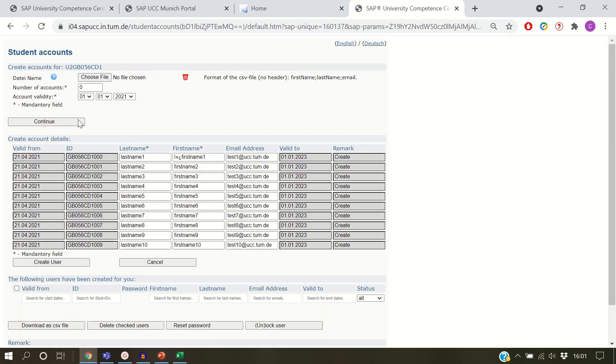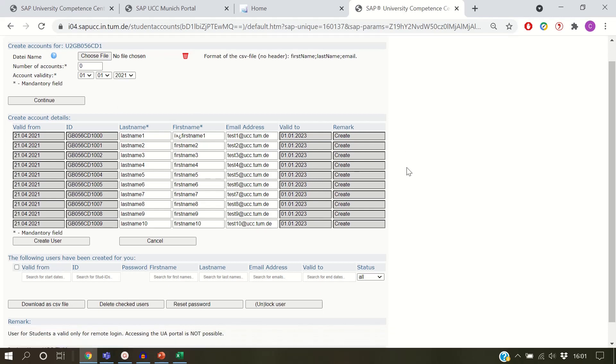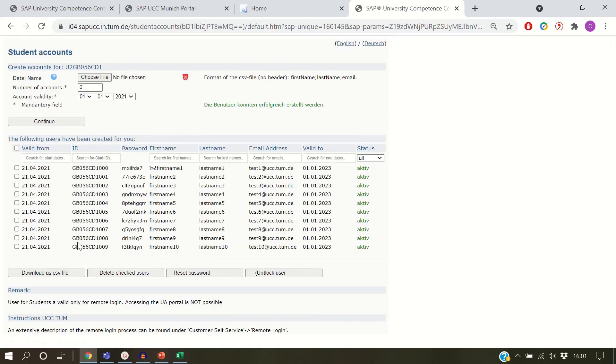To finish the process, click on Create User. Now you have successfully created new student users with generated passwords.